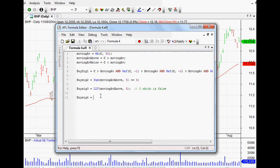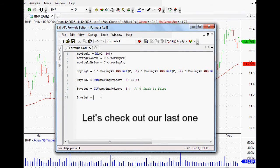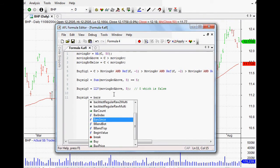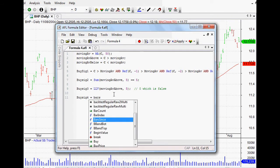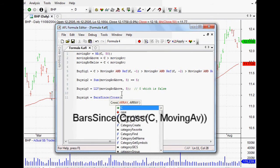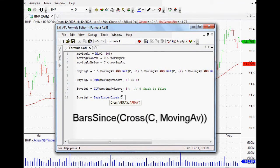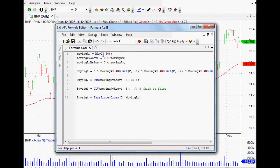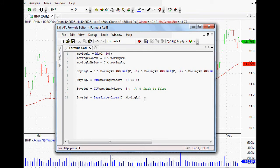The last one, let's check it out. We'll call it Buy Signal 4 of course. Now this one is a little bit different. This one we're looking at BarsSince. Now when we open up BarsSince it looks for our array. Now what we want is when the closing price crosses above our moving average, so that's the moving average that we set up way back at the beginning, it's just a closing price of the last 50 days the moving average. And so we want it to look for the bars since it crossed above that moving average.